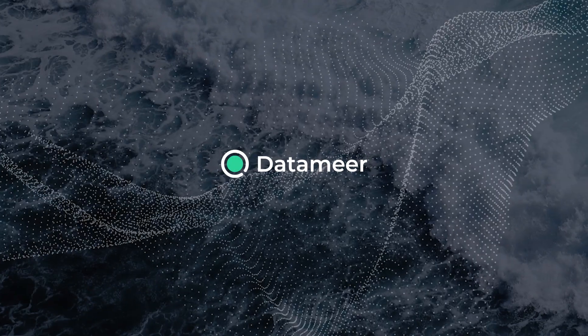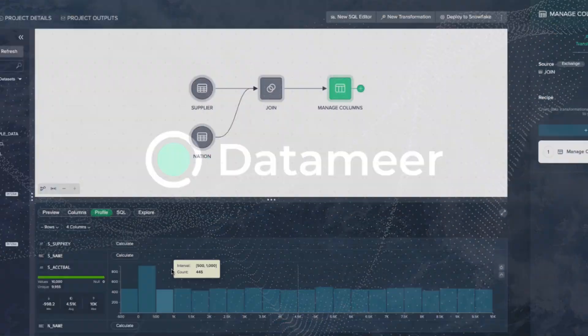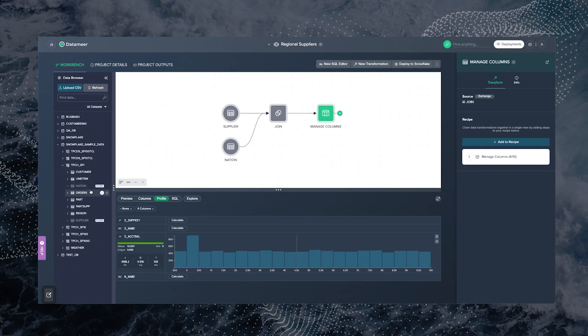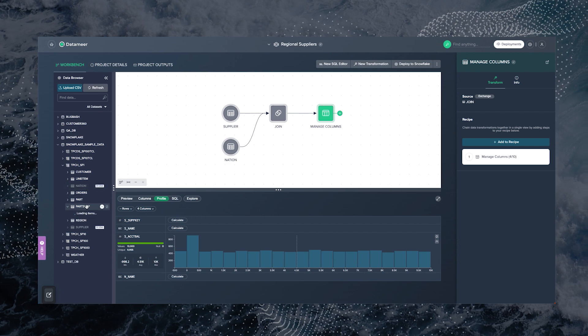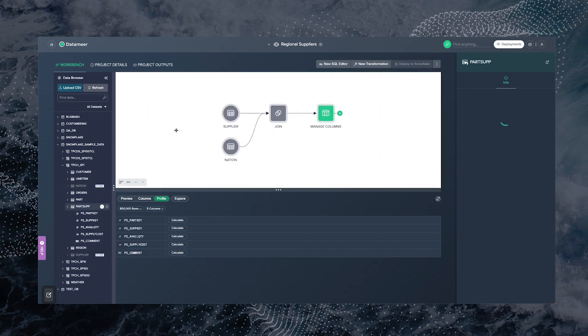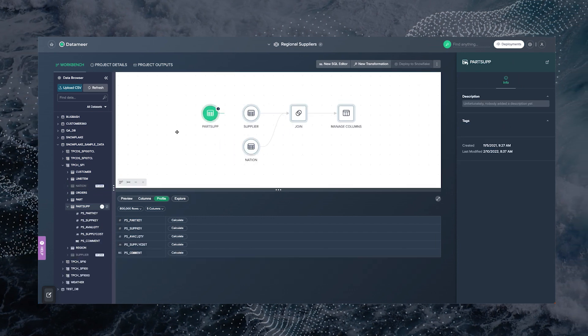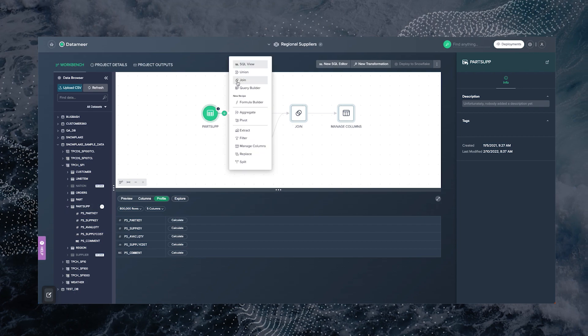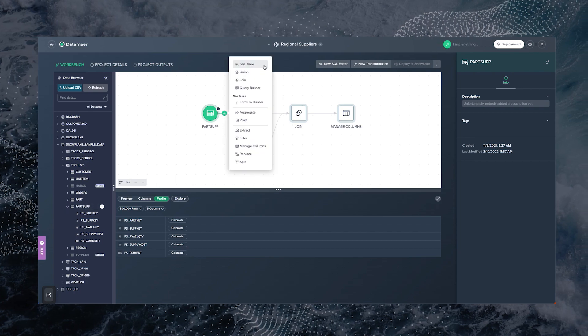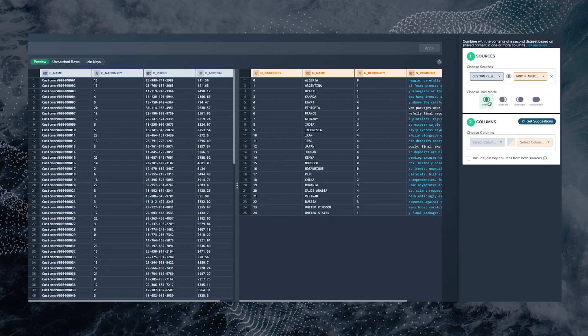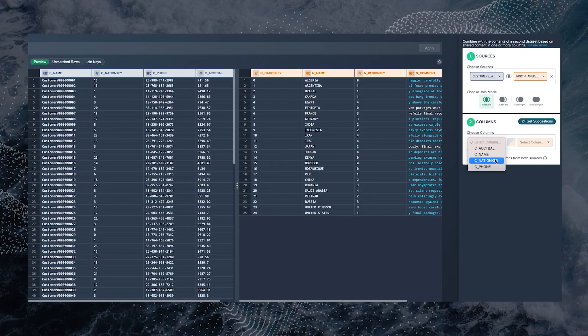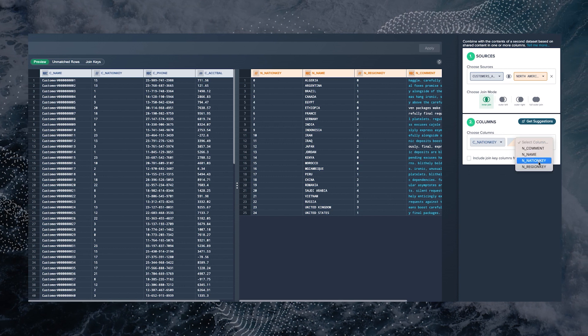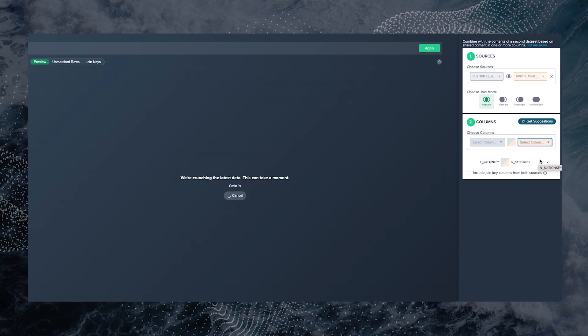Datamere has you covered. Datamere's visual platform combines the functionality of a data catalog and a data transformation tool to make it easier for users to uncover data insights and automate their data pipelines. At Datamere, anyone should be able to transform their data and discover data insights, regardless of their technical skills.